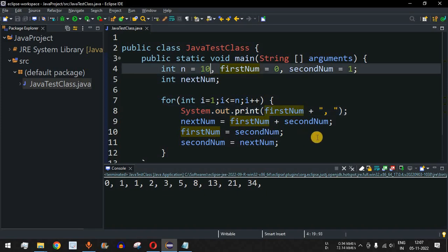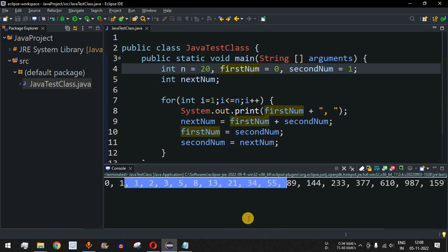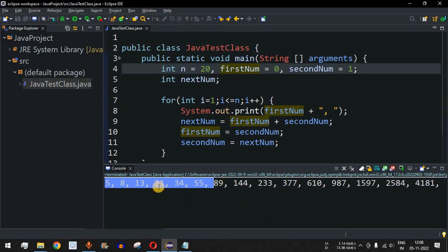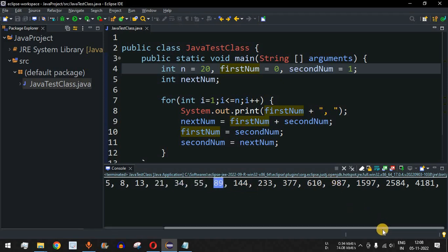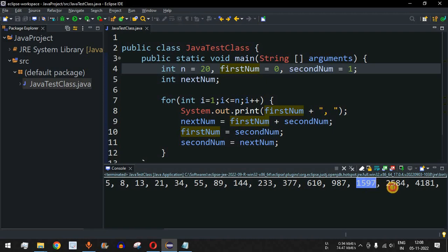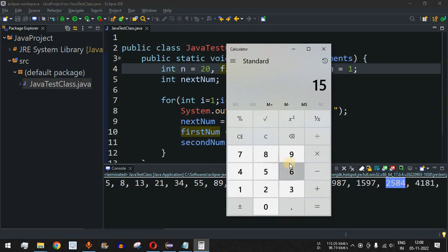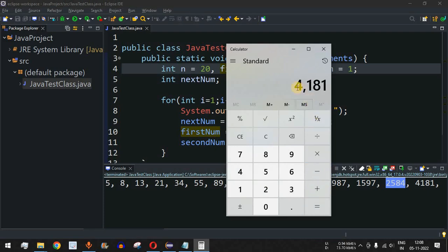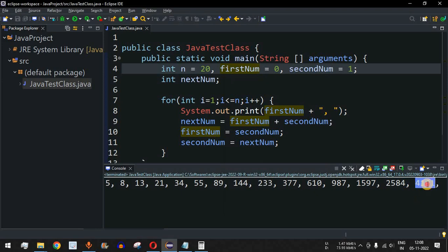Let me set n equal to 20 to find the top 20 Fibonacci numbers. After saving and running the code, we can see the first 20 numbers: after the tenth, we get larger values like 55, 89, and so on, with the last number being 4181. Let me verify in the calculator: 1597 plus 2584 equals 4181, which matches what is displayed in our Fibonacci series.